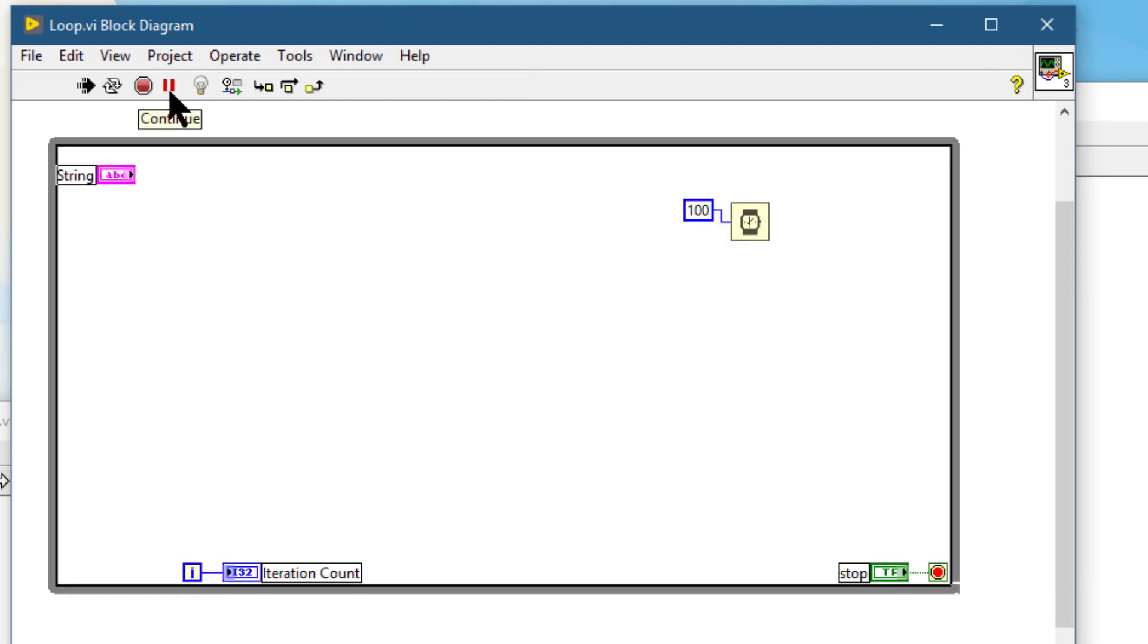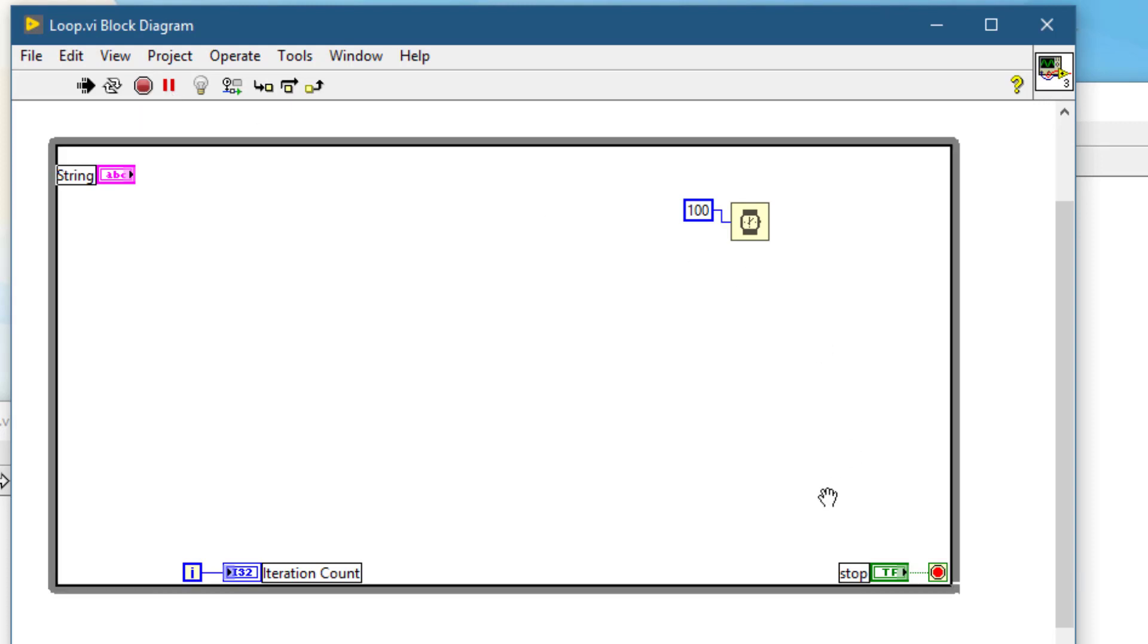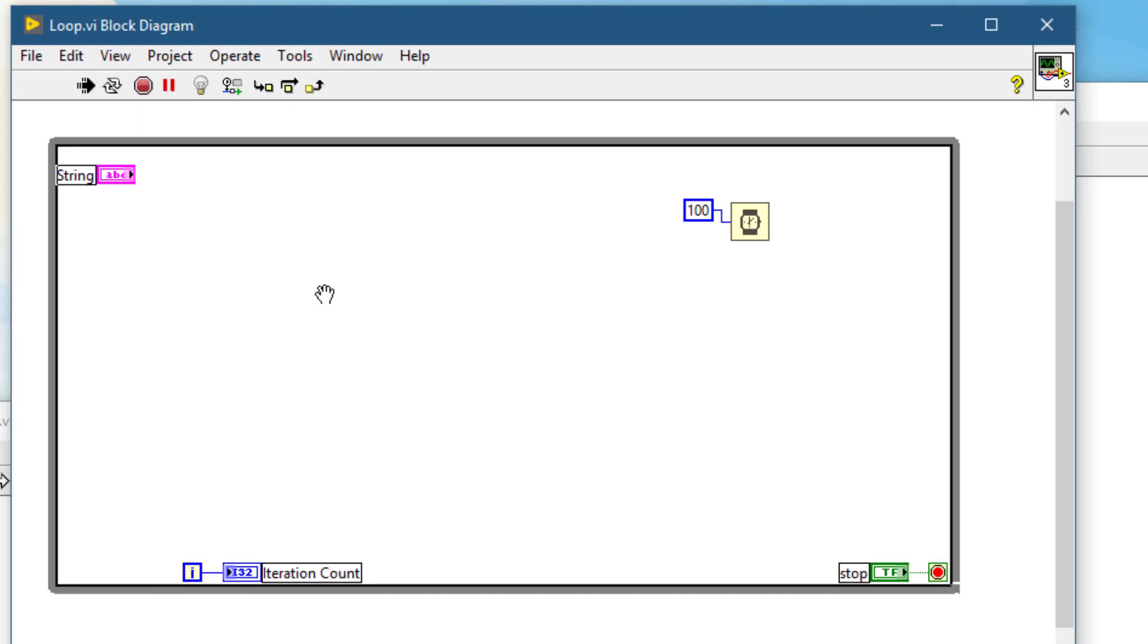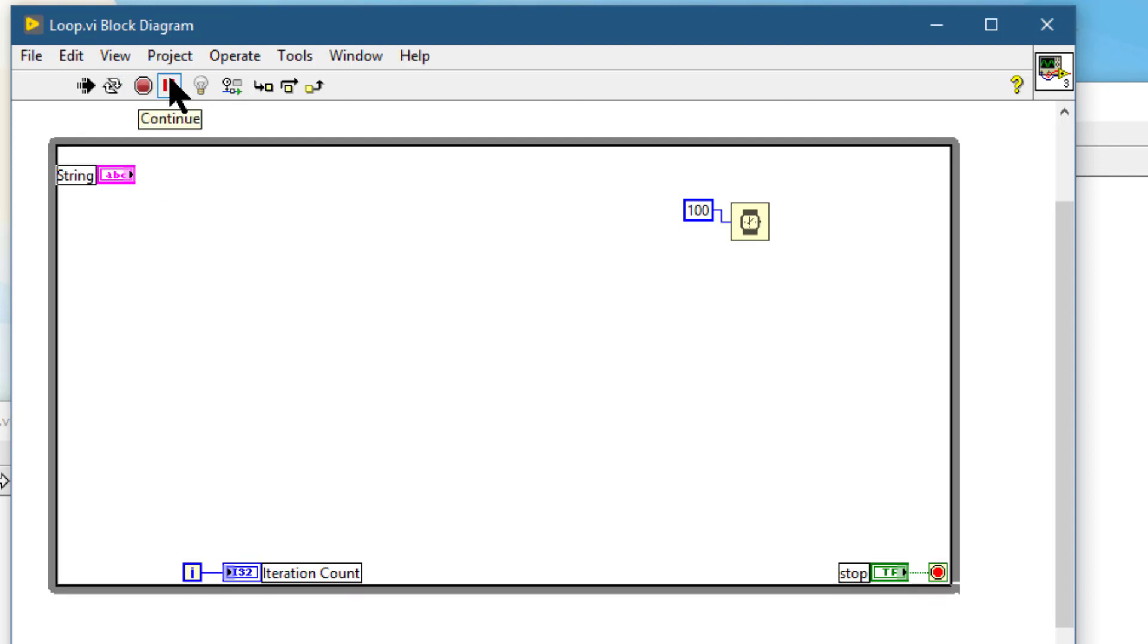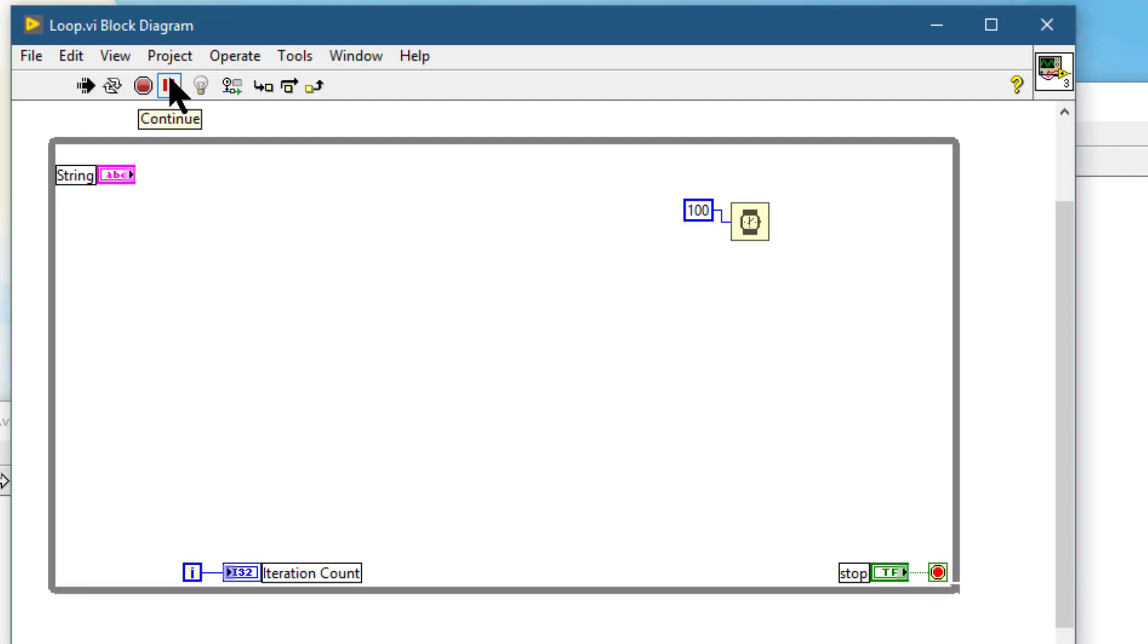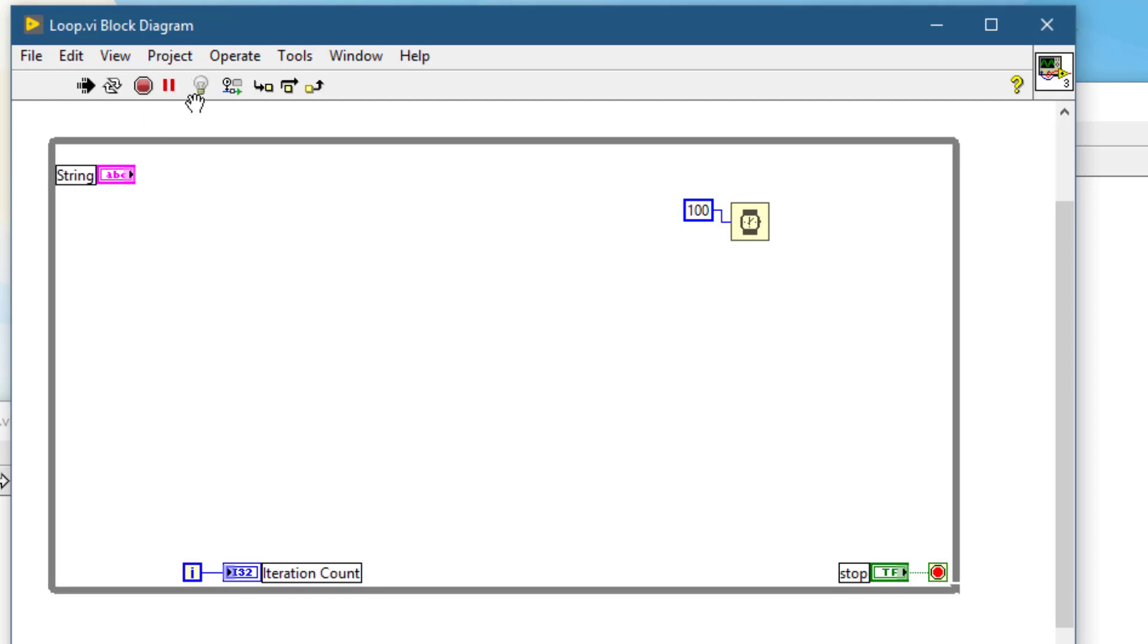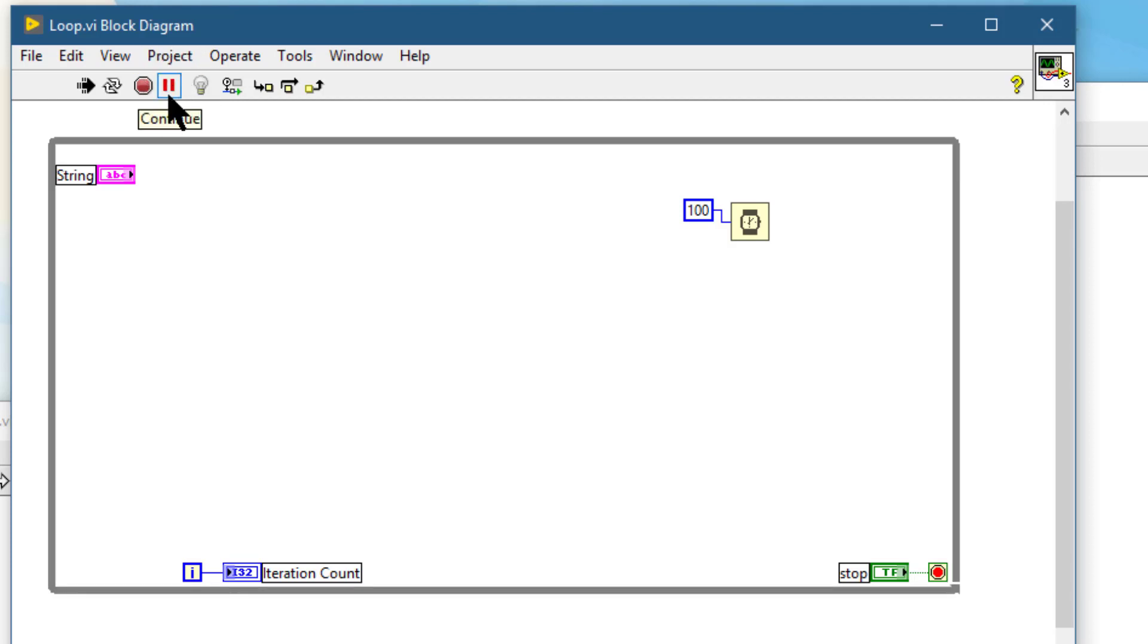It highlights the position where the pause occurred, and then we can press it again to continue the execution. While the VI is paused, the button appears red, which means that it is paused.